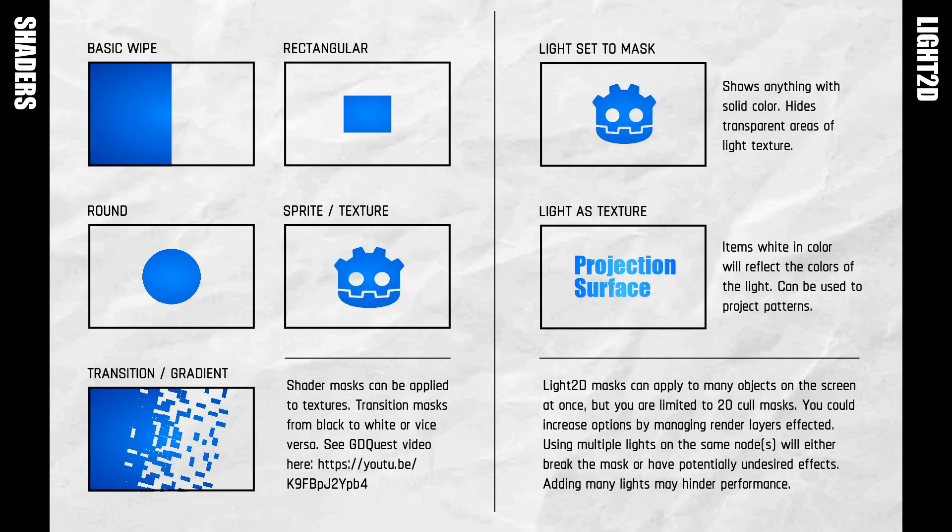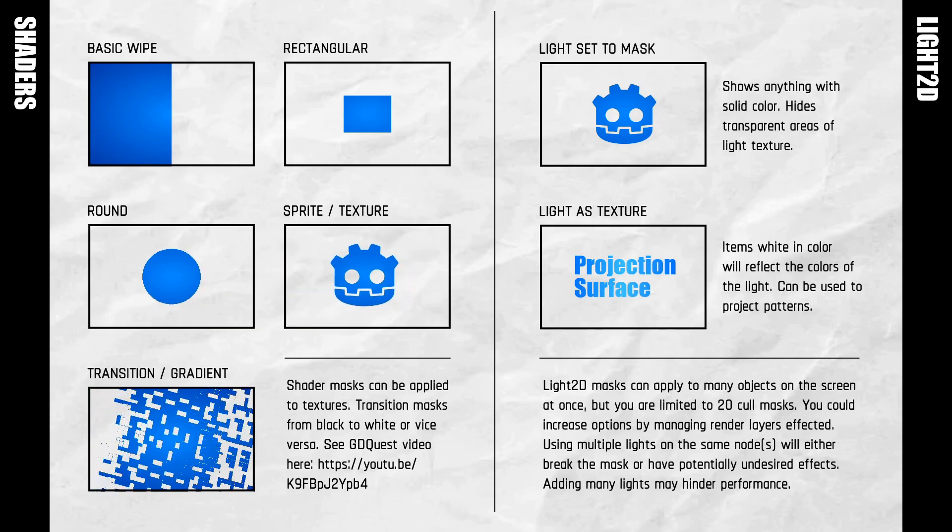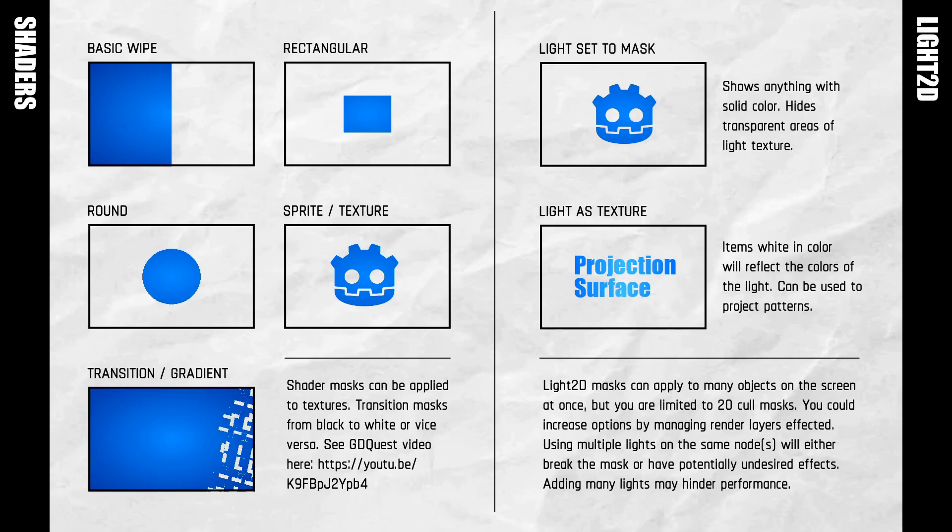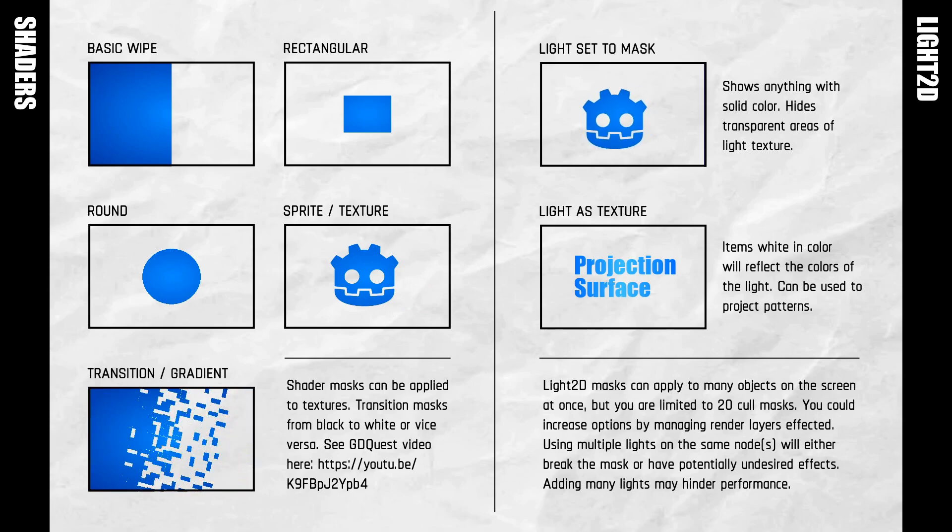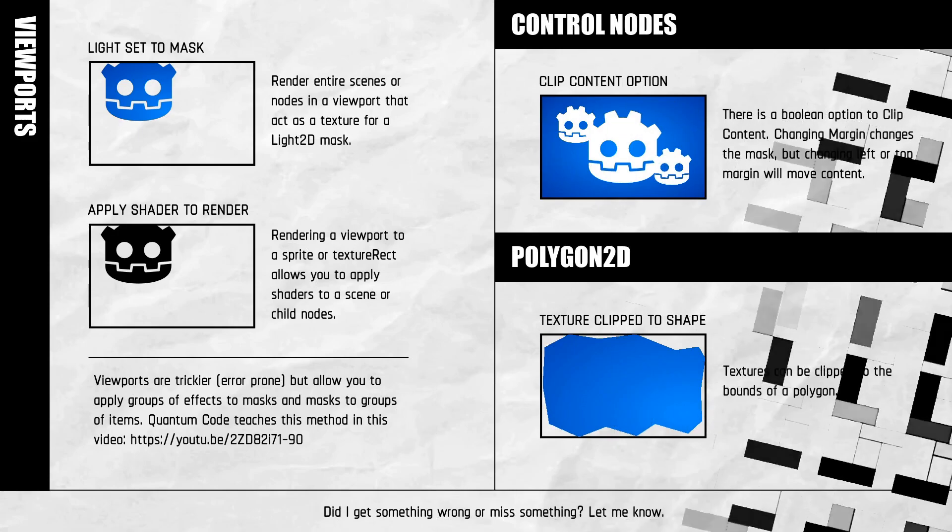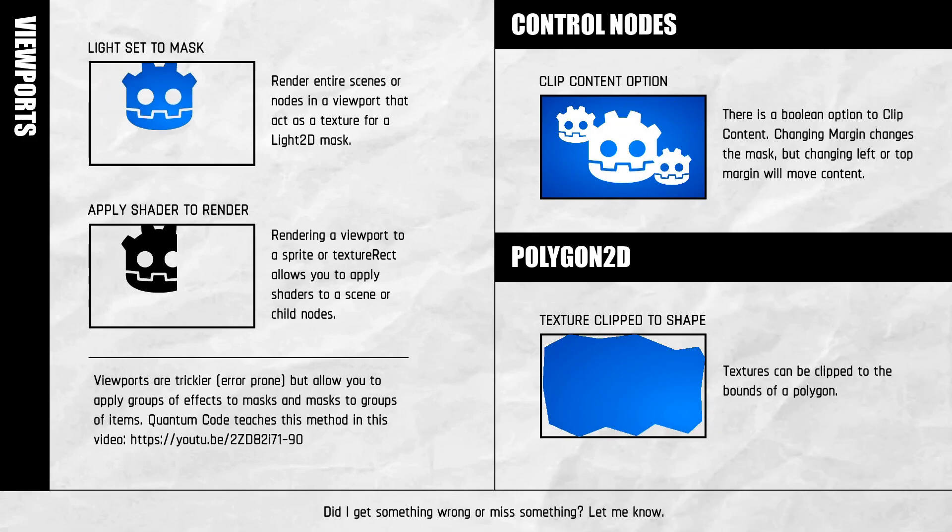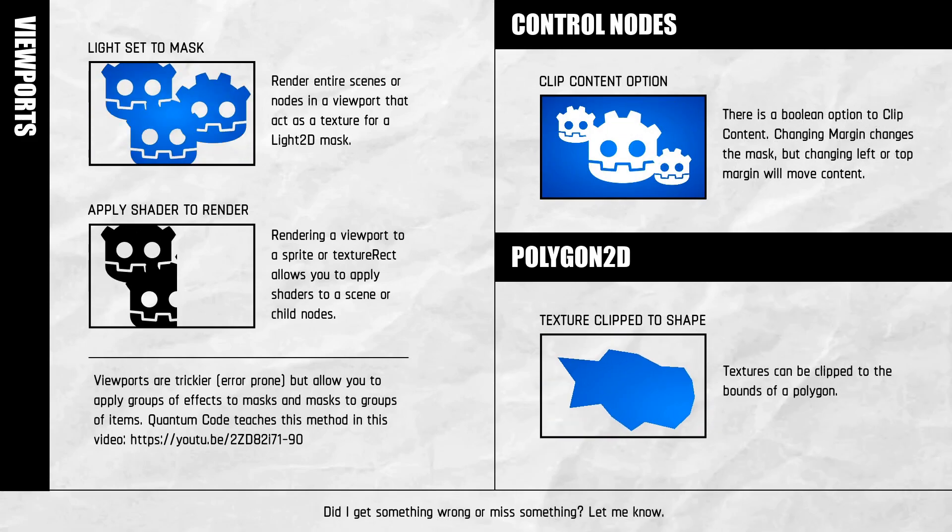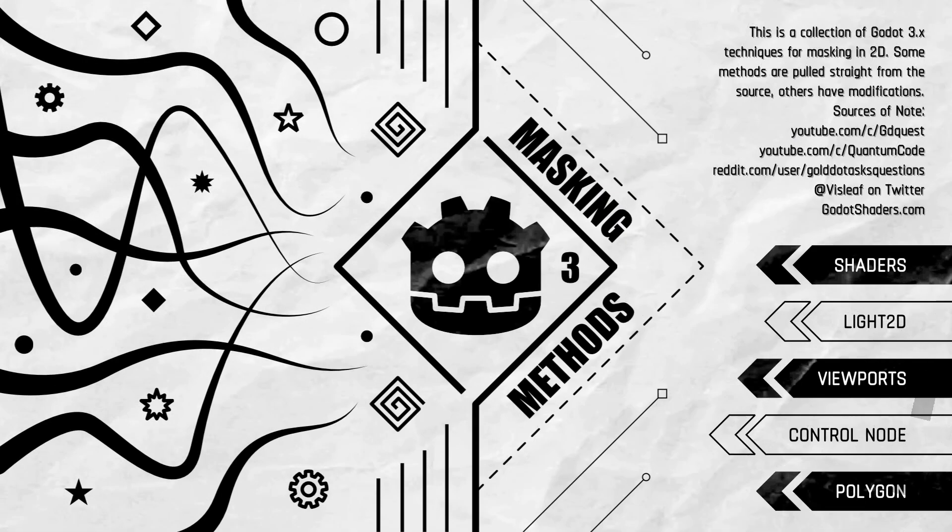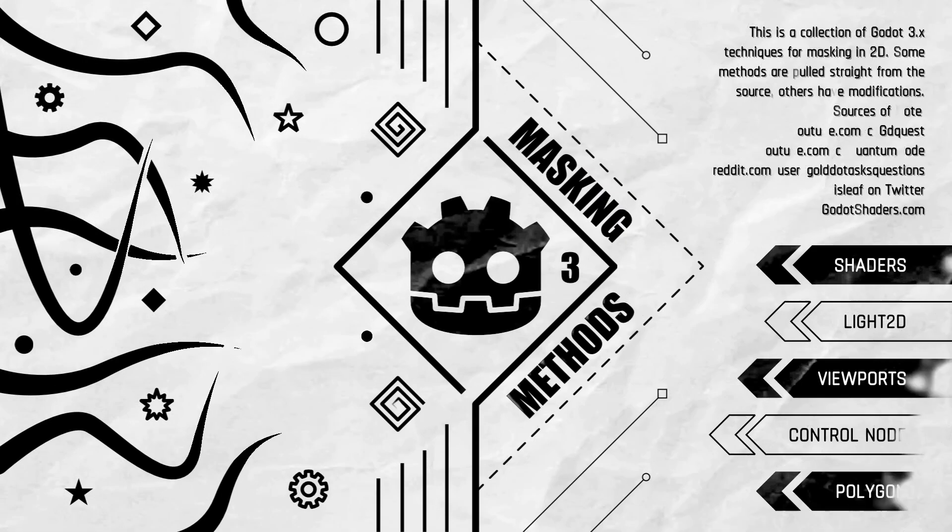I tried to make sure that I referenced where all these techniques came from so that you can visit those content creators. In the future I may do in-depth videos on how I implemented the techniques from an artist designer perspective. I'm not a professional video editor or YouTuber, so please forgive the video editing quality.